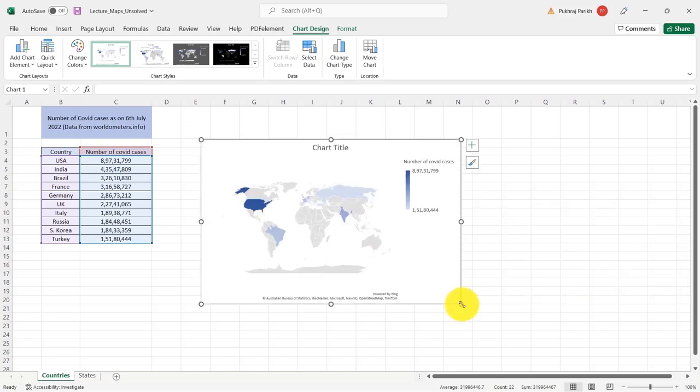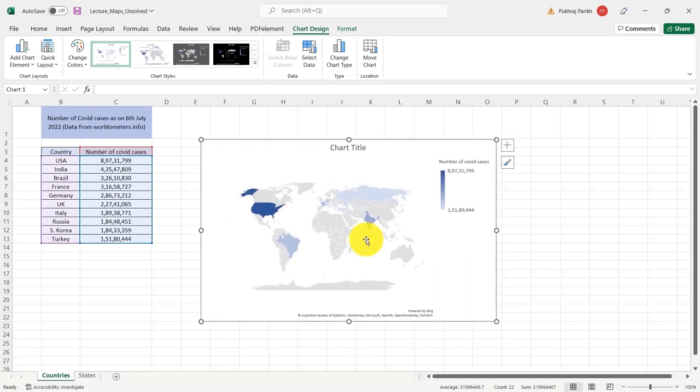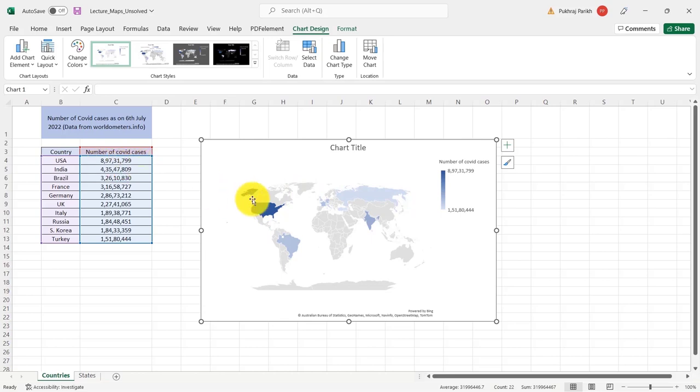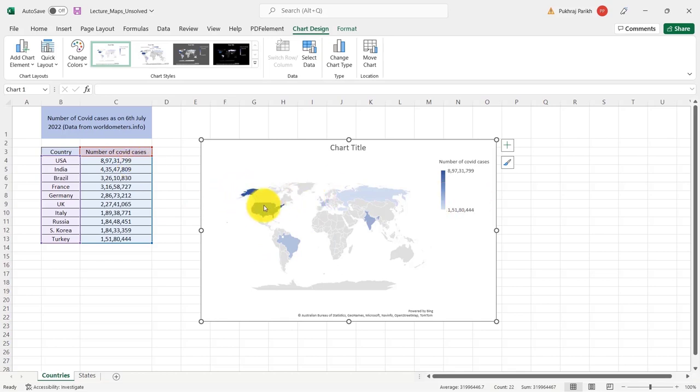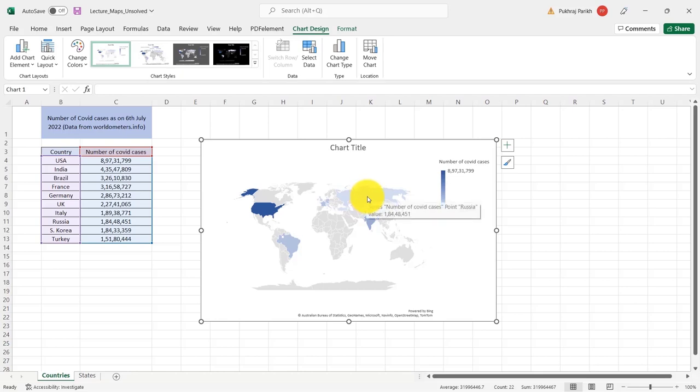Now I am making this chart big so that you can see corresponding to the value, you also see the coloring of the chart. So United States has the most number of cases and it is dark blue. And other countries which have less number of cases have lighter shades of blue.